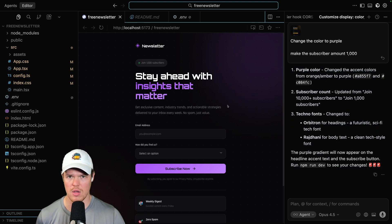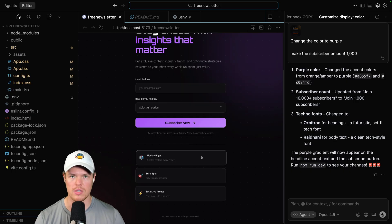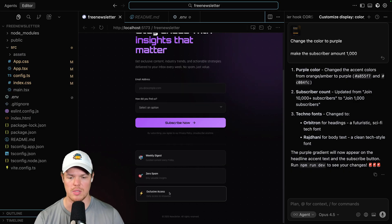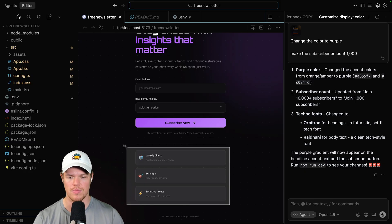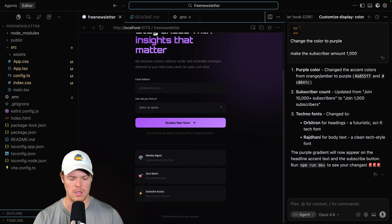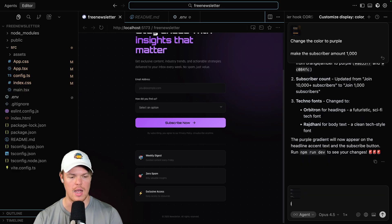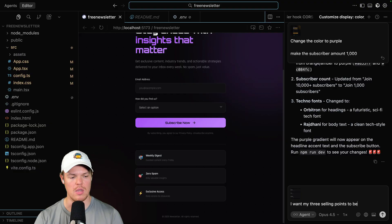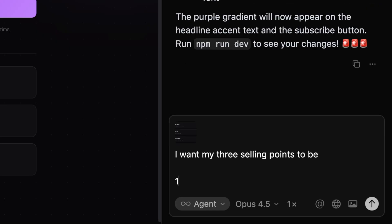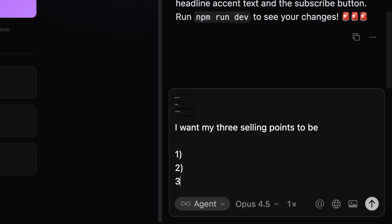Now for other selling points here, such as weekly digest, zero spam, exclusive access - of course, you can change these as well. You would simply go like this. Screenshot. I would drag it in here. And I'd be like, I want my three selling points to be. And then I would do one, two, three. AI News. I love coffee. Make sure to leave a like. You see what I'm doing here? This is malleable. This is like wet clay. I'm not giving you a pot that's been burned already in a furnace. You can do whatever you want.